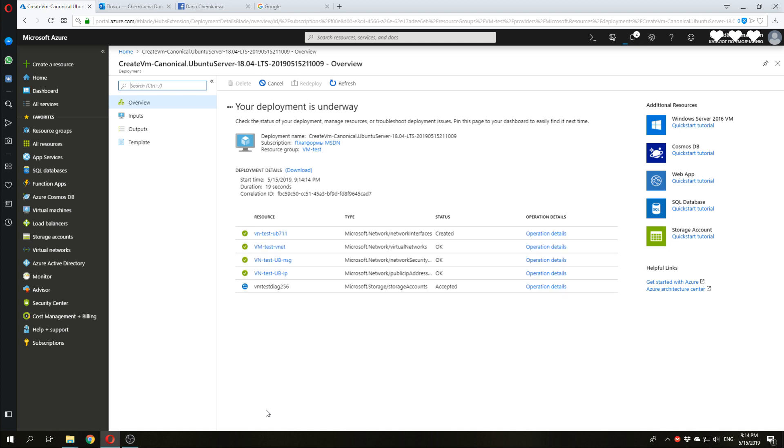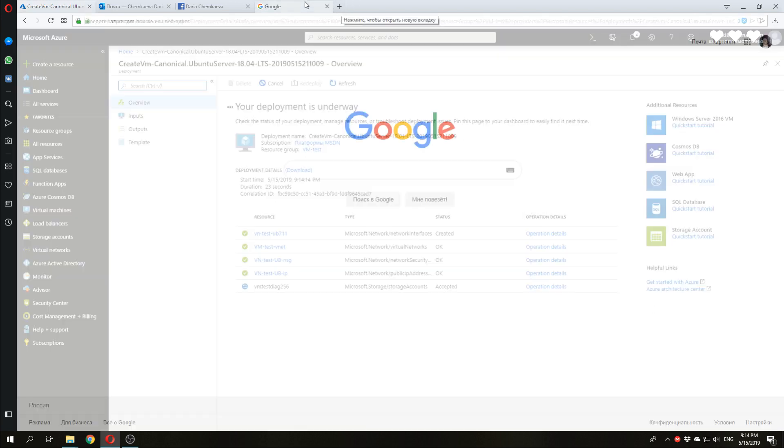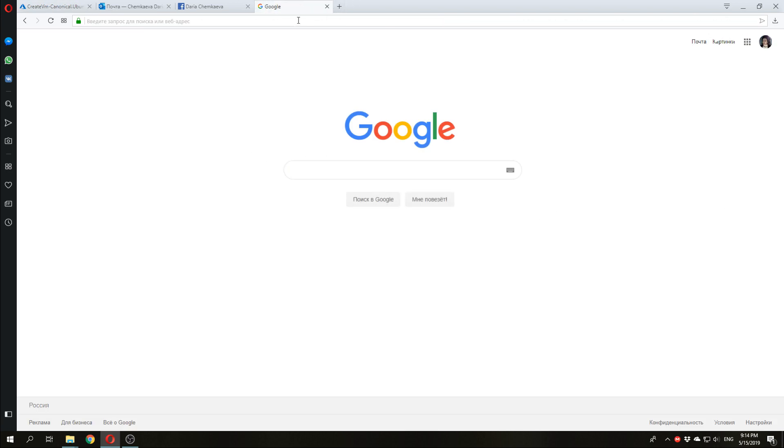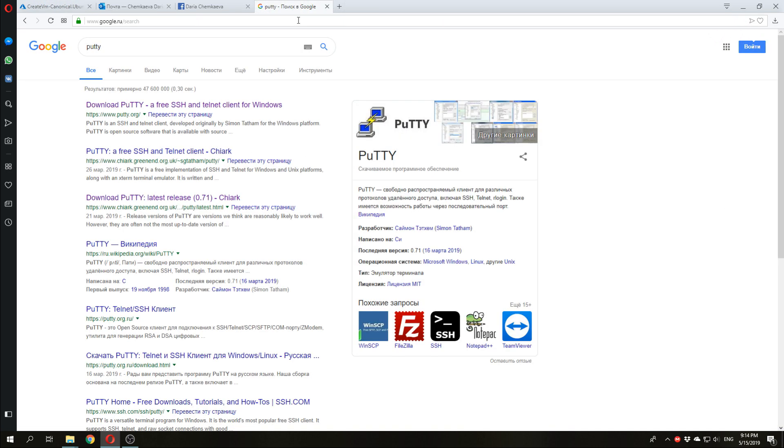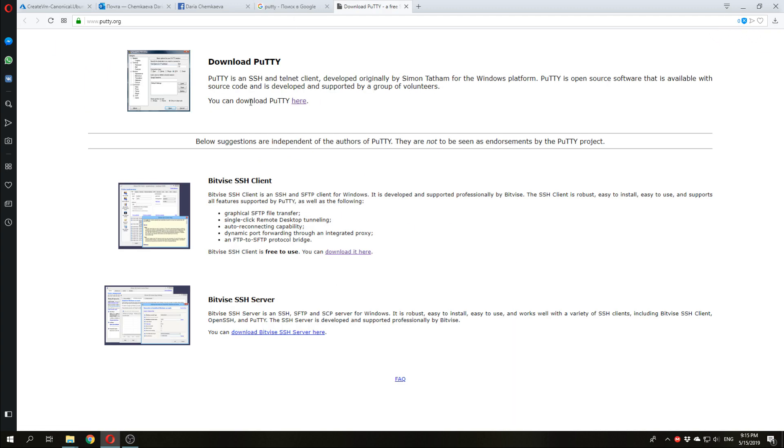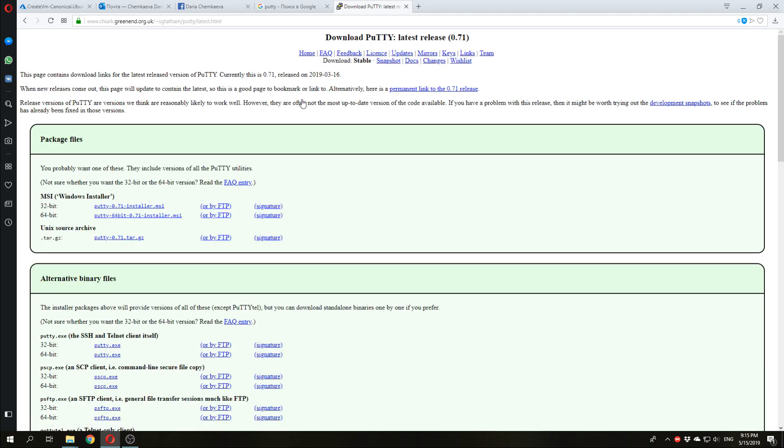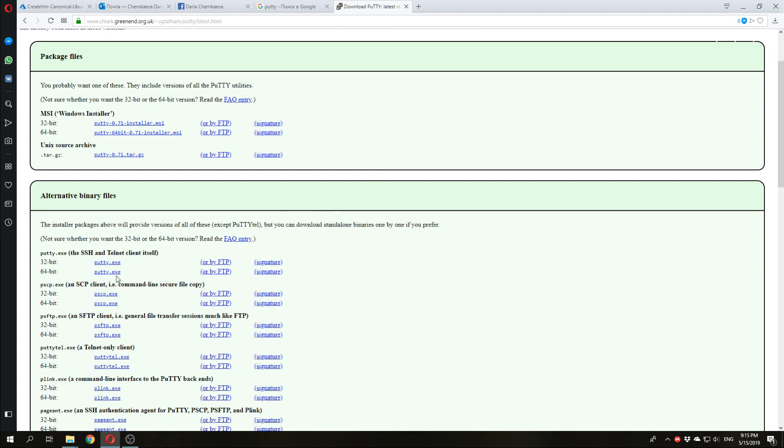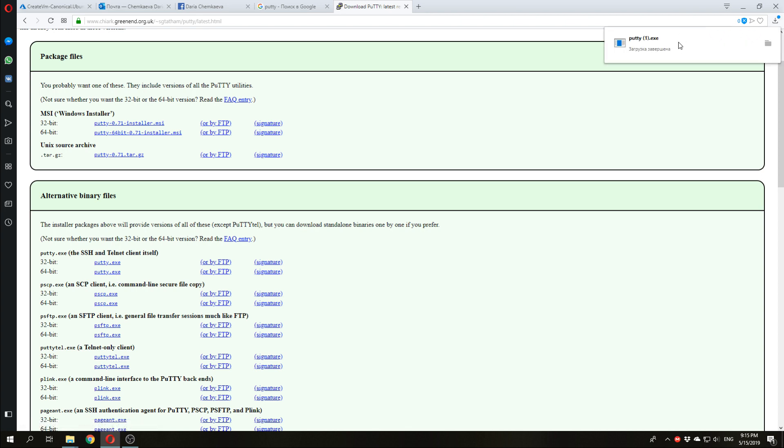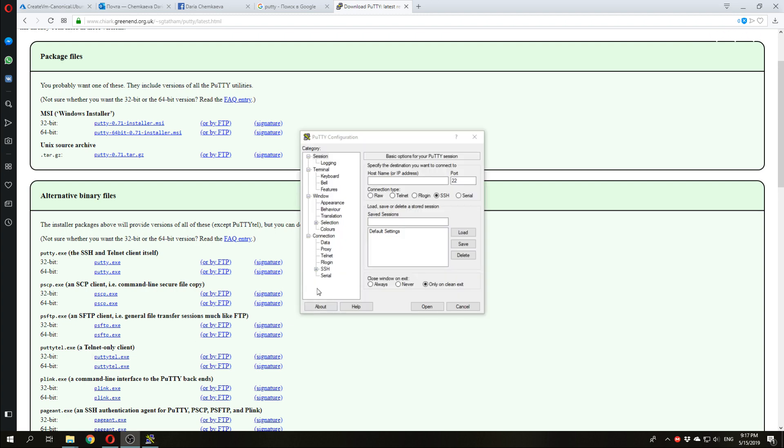And while it is making, we will download a putty. So, putty is a free and open source terminal, which supports several protocols, including secure shell. I will download this one. And start it. Now, we will wait for deployment.